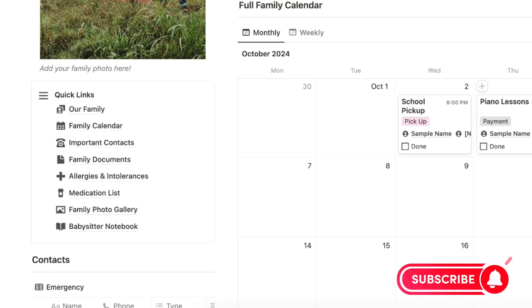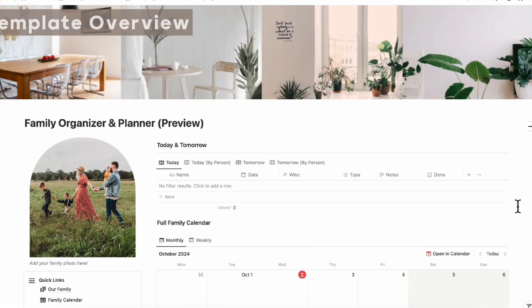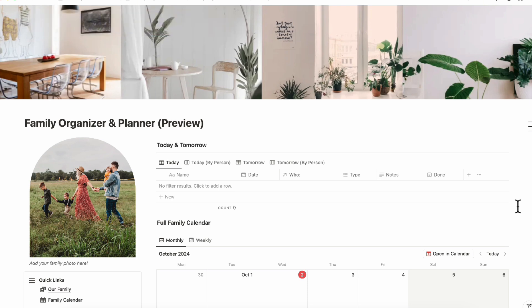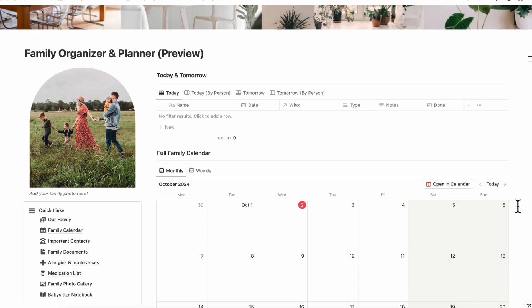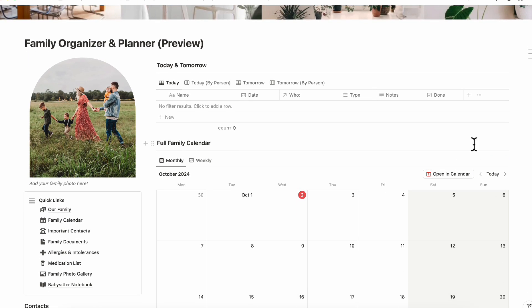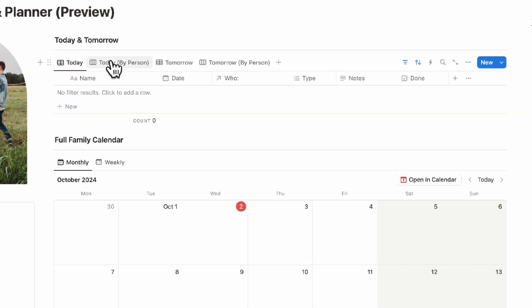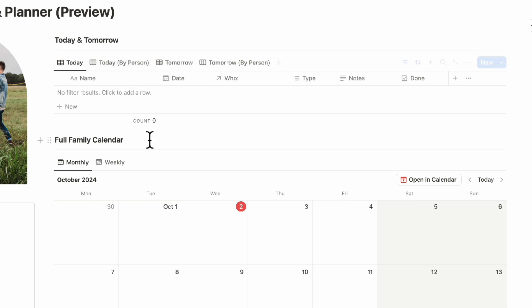When you first open up this family organizer and planner, you'll notice several sections. On the main dashboard you can see your today and tomorrow views, and each of these are shown by person so you can track who has what every day. You can also mark things as done if needed.